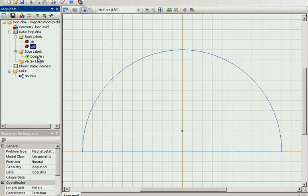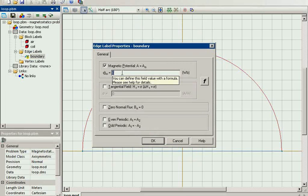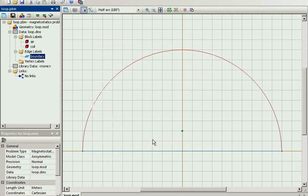The boundary is moved far away from the coil, so I believe the field fades to zero there. So I set zero potential on the boundary. We have the model ready and the material data ready.